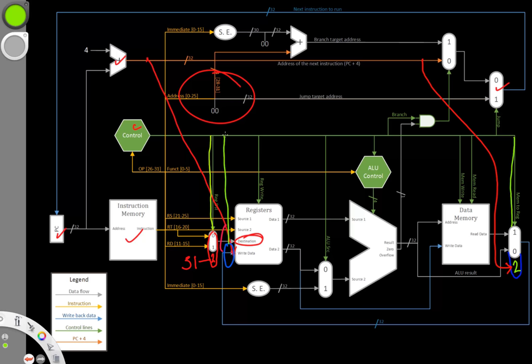One thing that would be nice about using the expanded mem2reg multiplexer is that I'd be able to send the same signal to both the register destination multiplexer as well as the mem2reg multiplexer. I wouldn't have to worry about coming up with a slightly different signal to send those two multiplexers. They'd actually get the same signal. I'd be selecting the two in both of those cases.